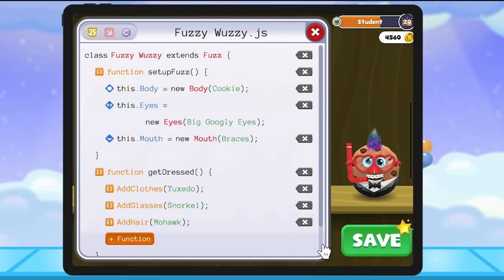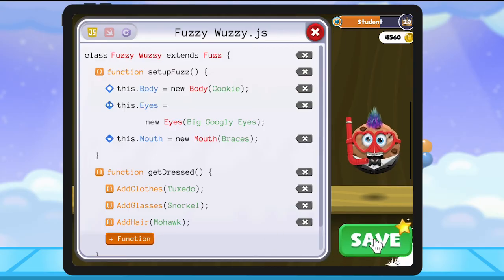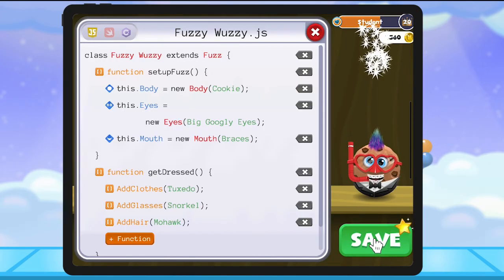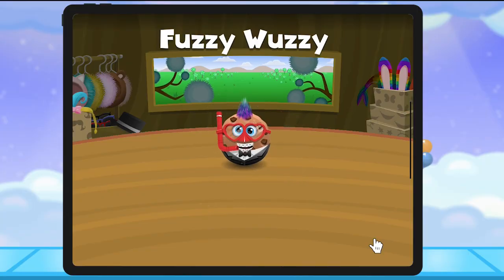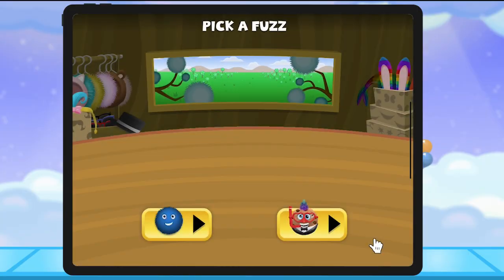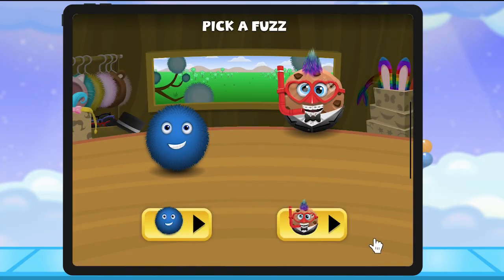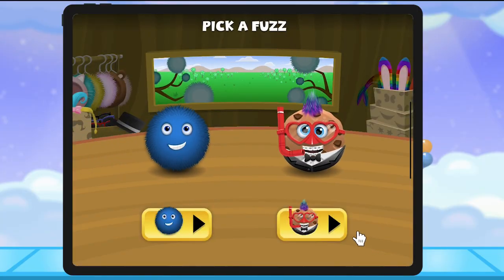Finally, let's save our fuzz so that you can select which fuzz you want to play with as you explore the rest of Fuzztopia. Happy coding!